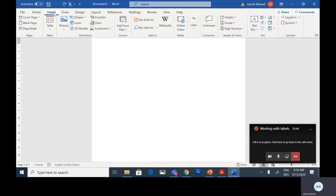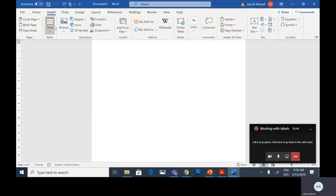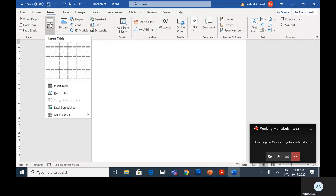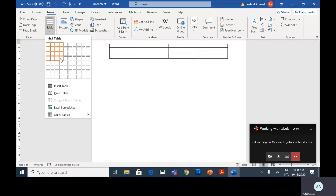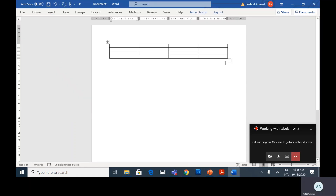From the Insert tab, Table group, click on Table and select how many rows and how many columns you want. This table will be four by four — four rows and four columns. Press click here and our table will be drawn in the document. Now I have a table with four rows and four columns.